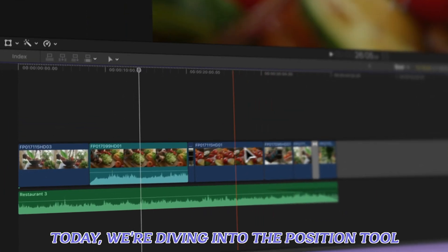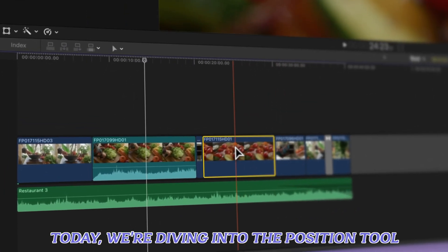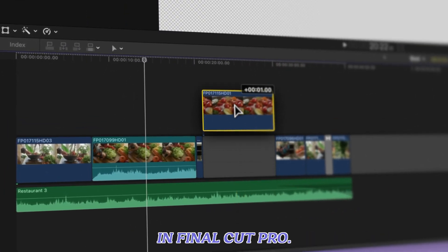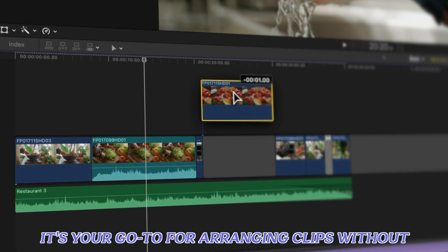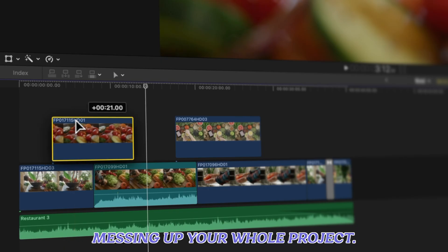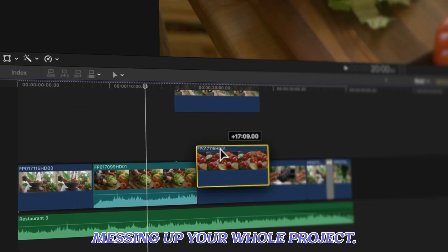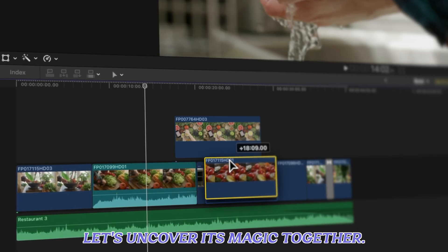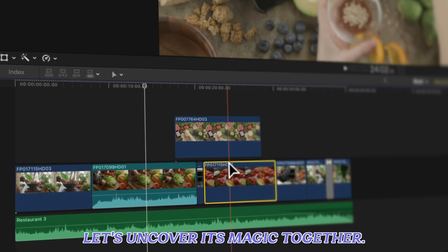Today we're diving into the Position tool in Final Cut Pro. It's your go-to for arranging clips without messing up your whole project. Let's uncover its magic together.